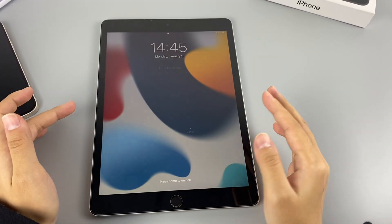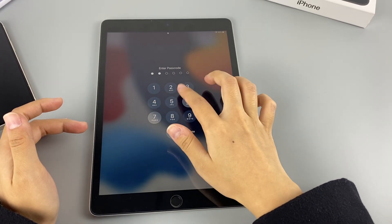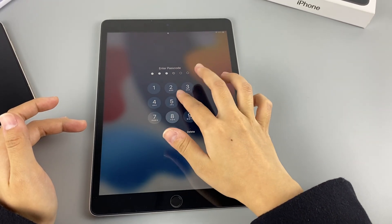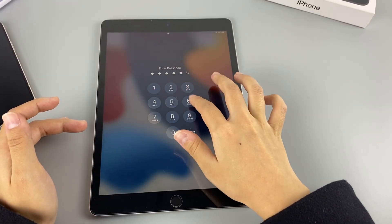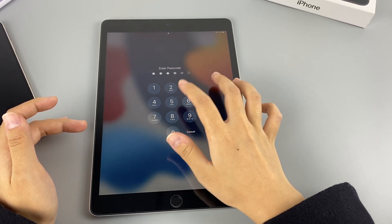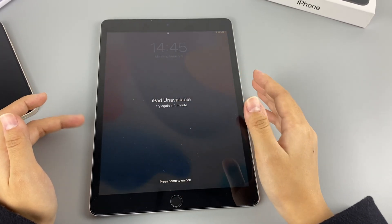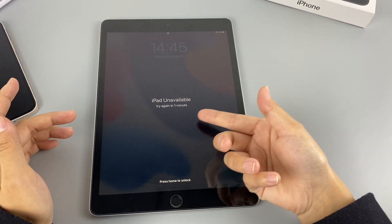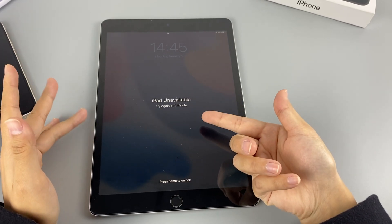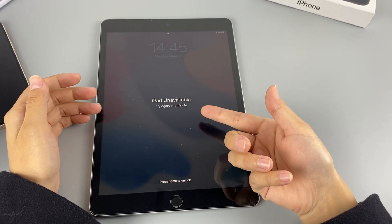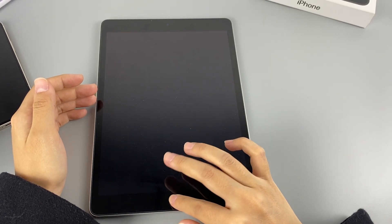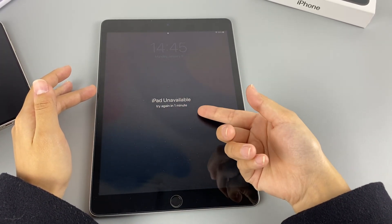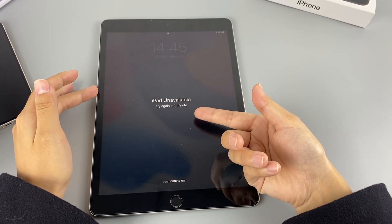Have you ever met the trouble of forgetting your passcode, and then your iPad is inaccessible because you forgot your password? After trying several times with wrong passcode, your iPad is locked. At the same time, you will see the message iPad is disabled or iPad unavailable appearing on your iPad screen.